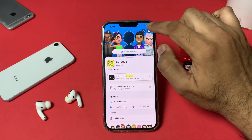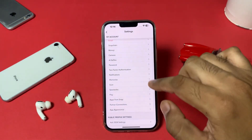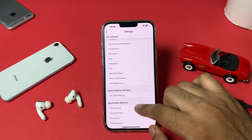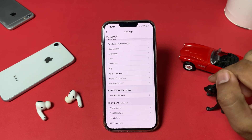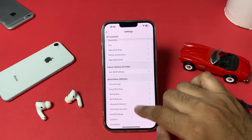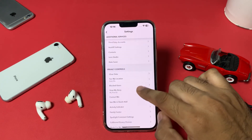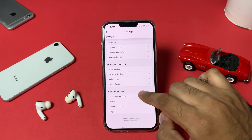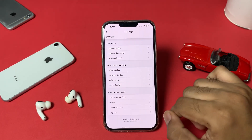Tap on Settings. You can see the settings screen. Now you need to scroll down, scroll down again past the public profile settings, and keep scrolling down to the bottom.